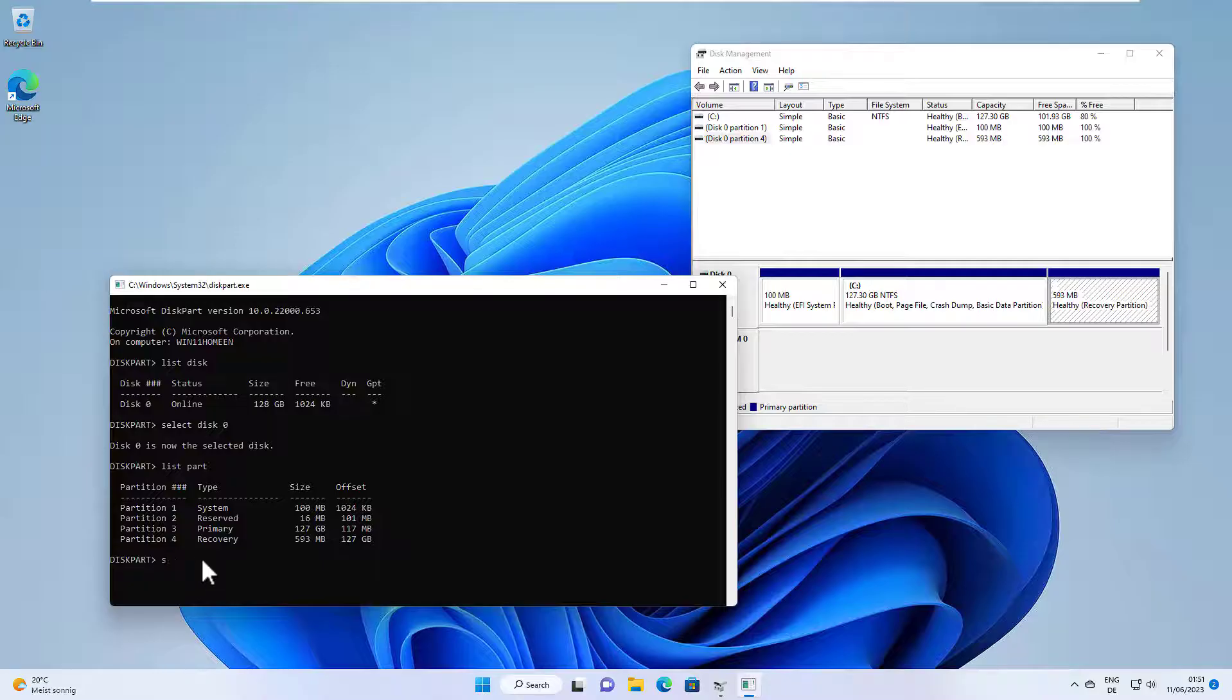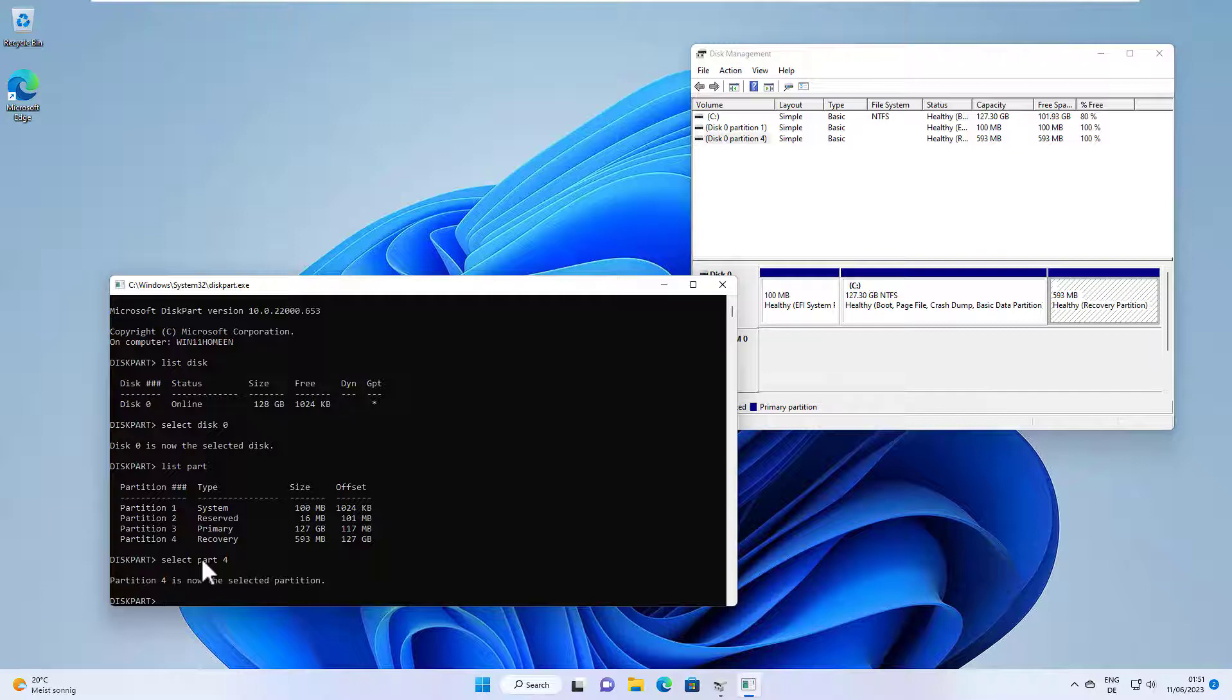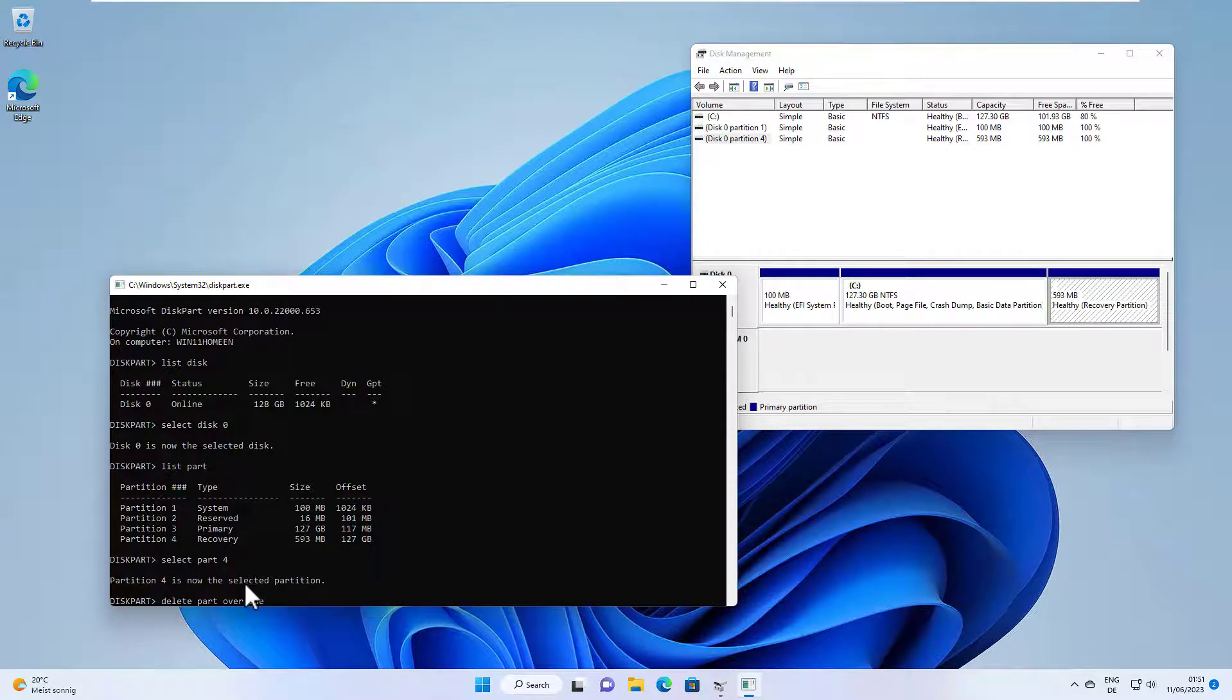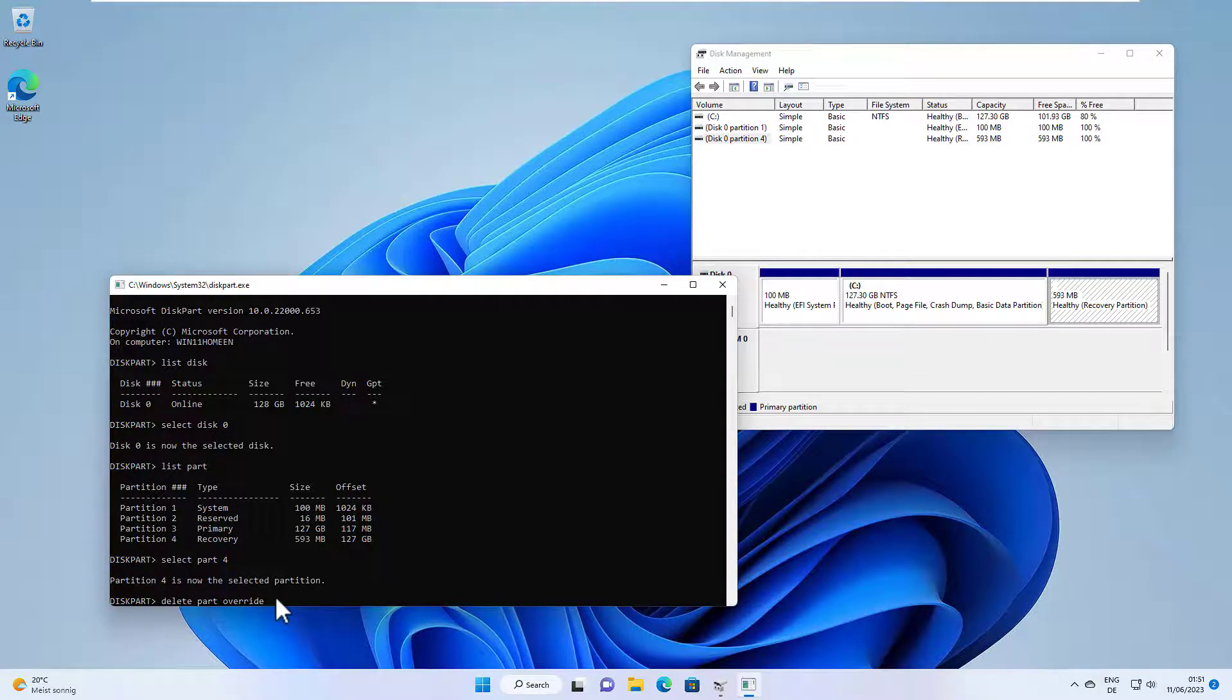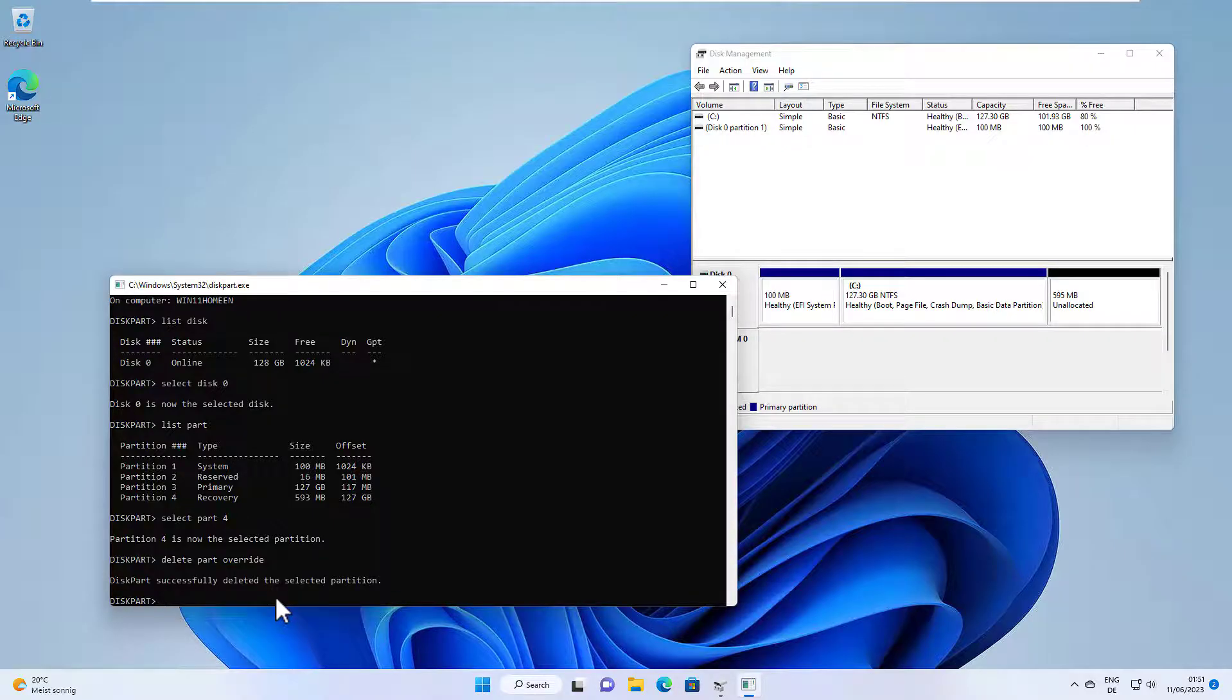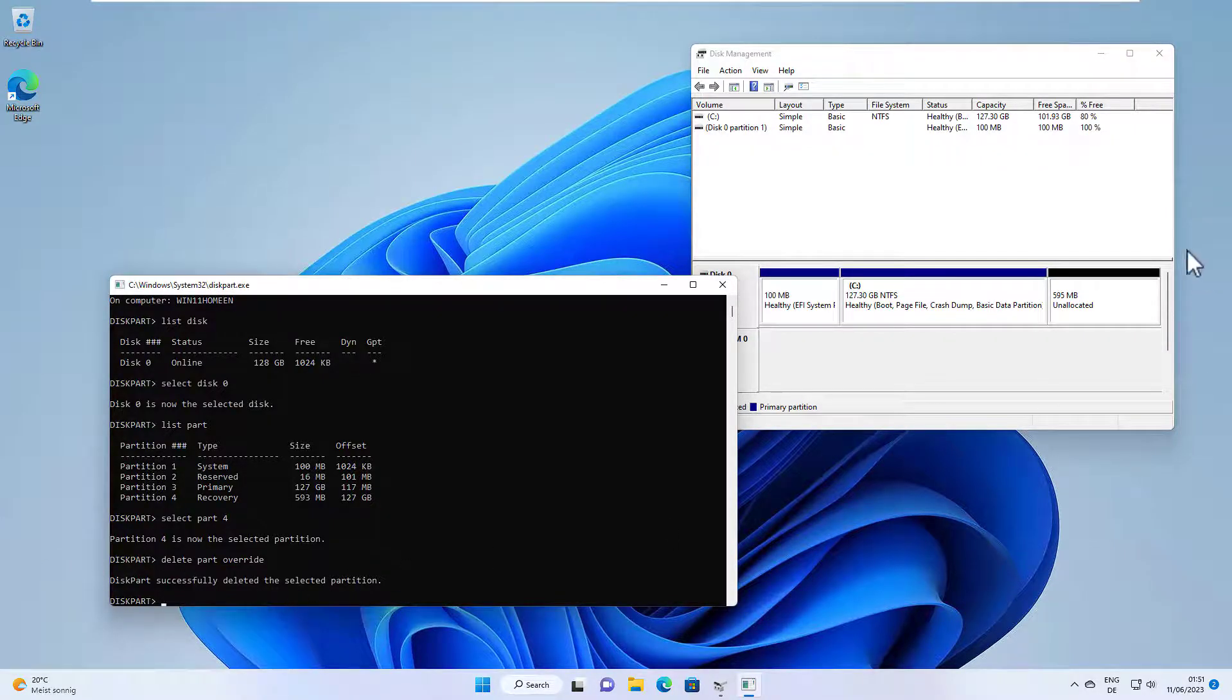And now we select the partition four, select part four, and now we have selected the partition and now we can delete the partition with delete part and override. You need the override parameter here to do that because it's a system partition. Hit enter and the partition was successfully deleted.